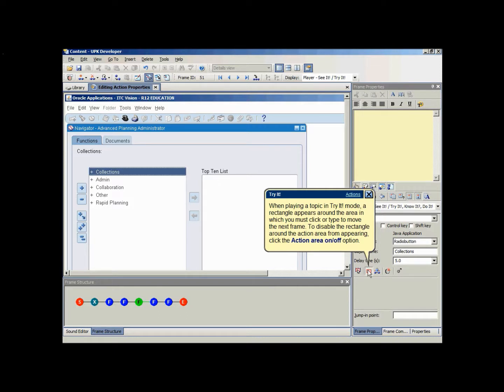When playing a topic in try it mode, a rectangle appears around the area in which you must click or type to move to the next frame. To disable this rectangle around the action area from appearing, click the action area on-off icon.